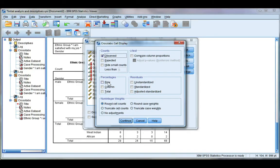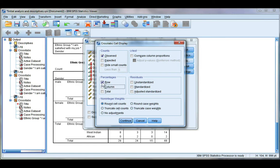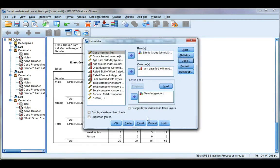You also have the option for row, column, and total percentages. If you're interested in these percentages, please see my next video about interpreting percentages from a cross-tabulation table. Go ahead and untick these for now, click Continue.